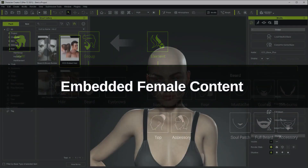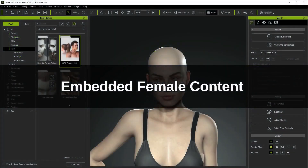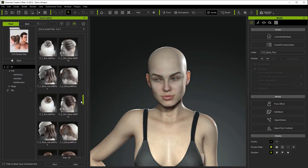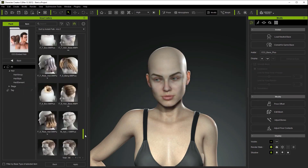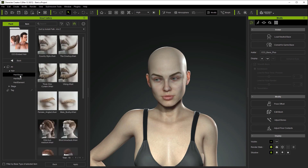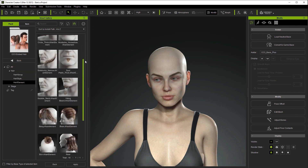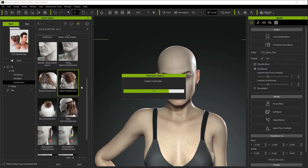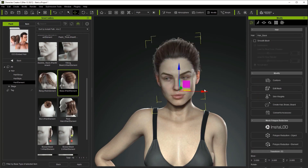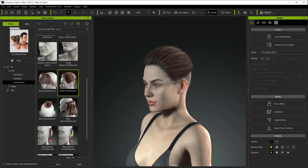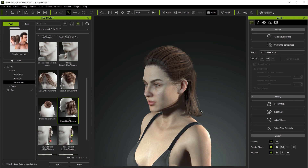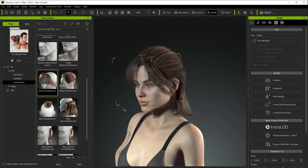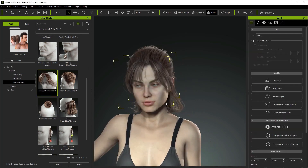Let's take a look at how we can assemble these elements together on our female character. You can find all of the embedded hair elements in the smart gallery. Notice that there are three separate folders here for hairstyle, hair group, and hair element. We can apply this base hair element along with the rear hair and bang elements to see the result. There's also a bun element that can be added on top for the complete look.